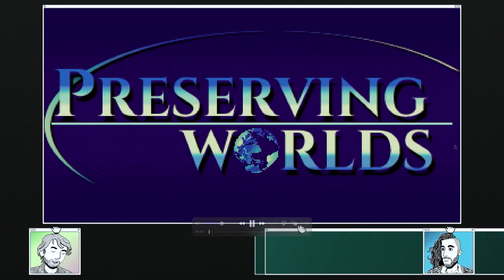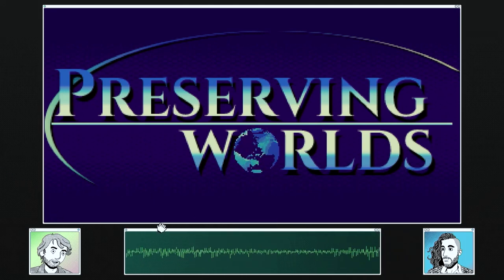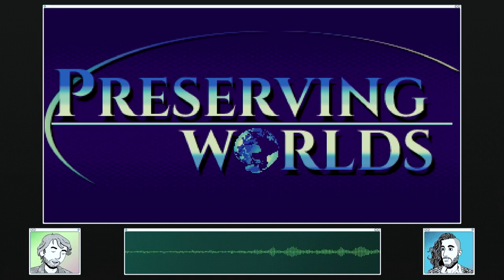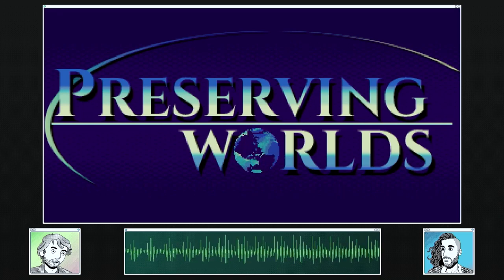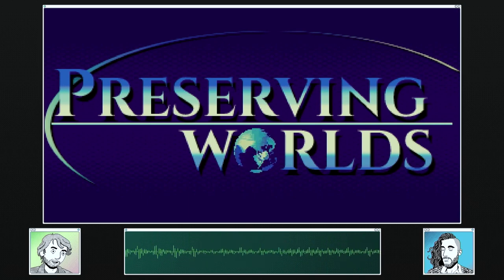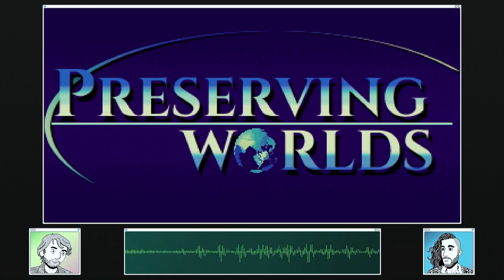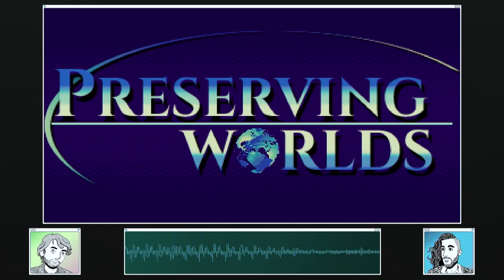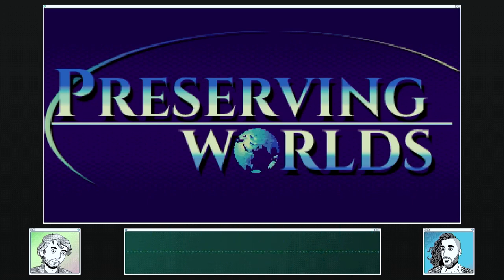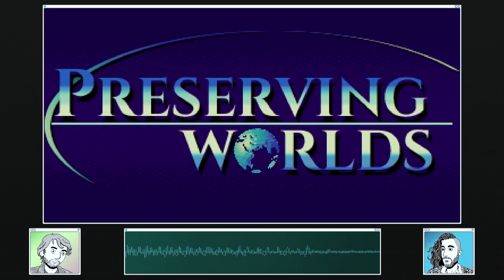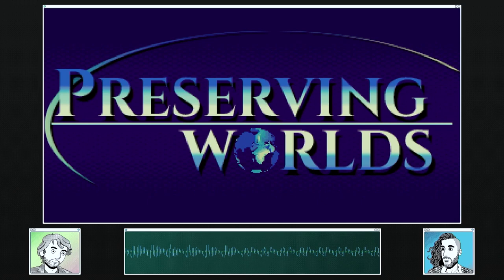My name's Derek Murphy. I'm the director, writer, and narrator of the documentary series Preserving Worlds, and also a librarian in Boston, Massachusetts who does filmmaking on the side. And my name is Mitchell Zemmel — I'm Derek's co-creator on Preserving Worlds, a filmmaker, animator, and professor of animation living in Brooklyn, New York.